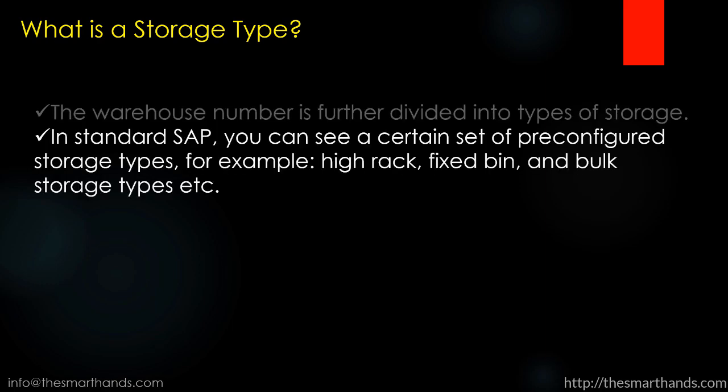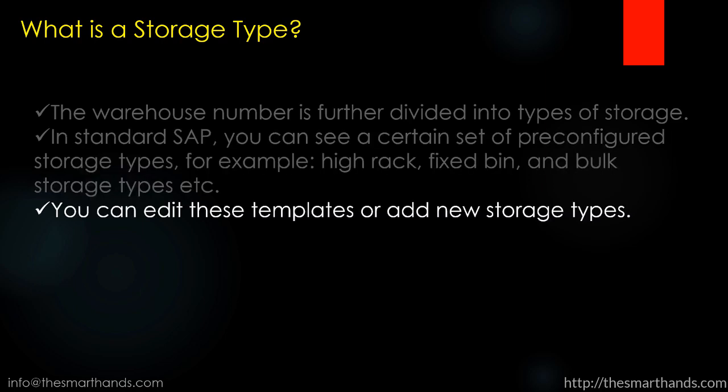In standard SAP you can see a certain set of pre-configured storage types, for example high rack, fixed bin, and bulk storage types, etc. You can edit these templates or add new storage types.